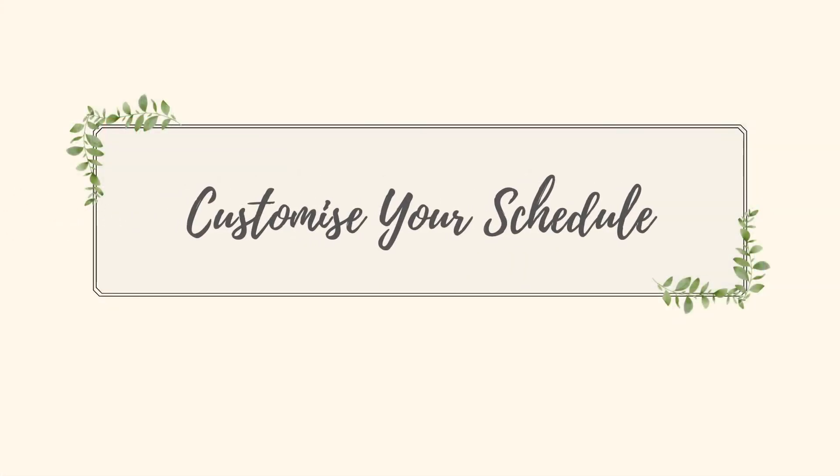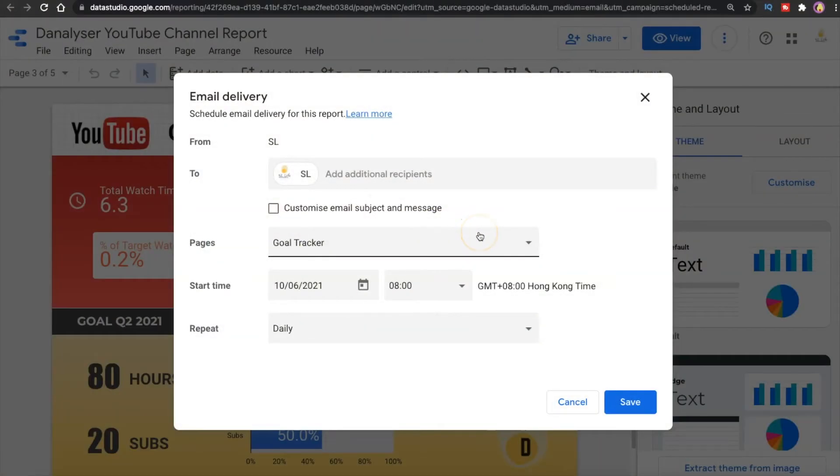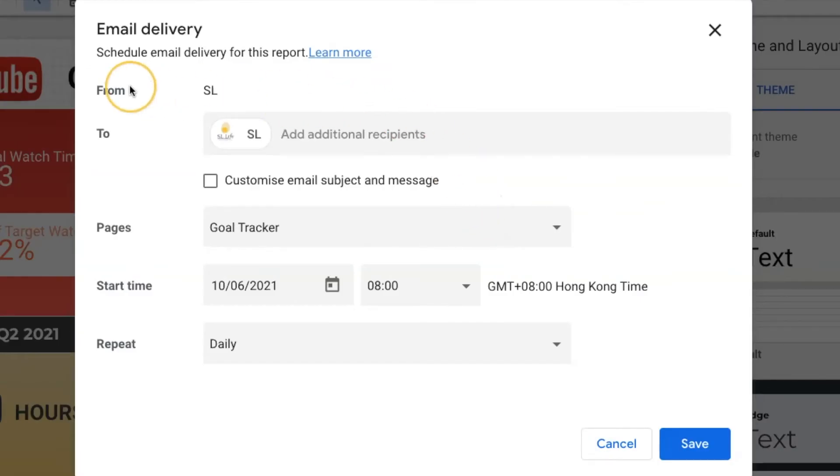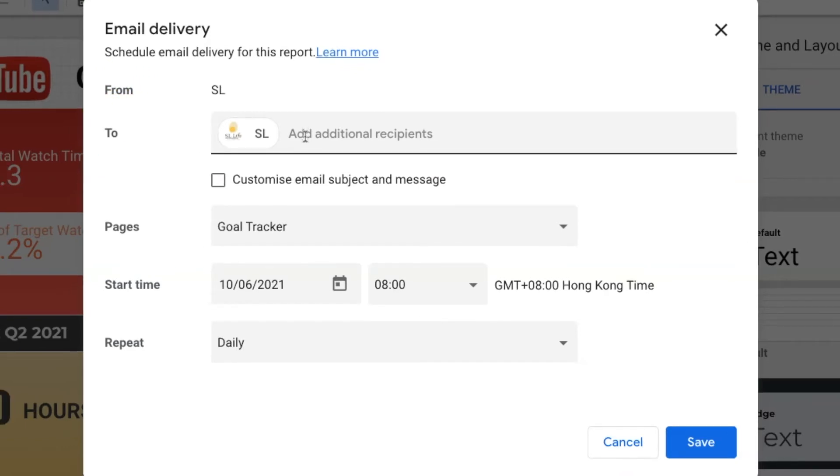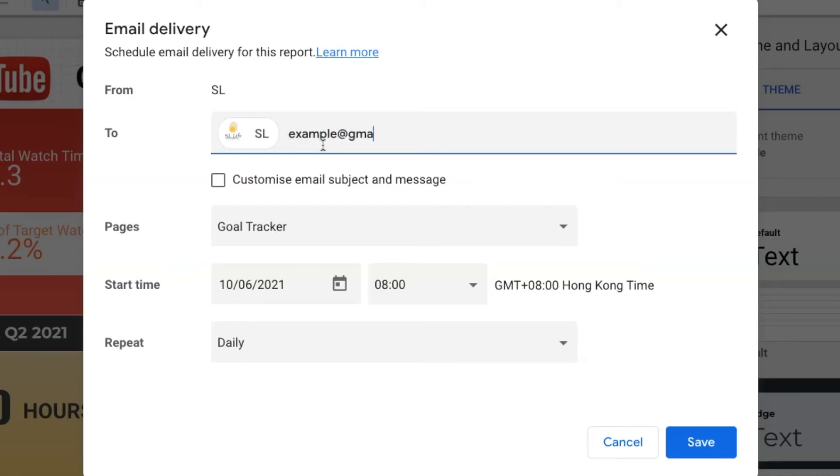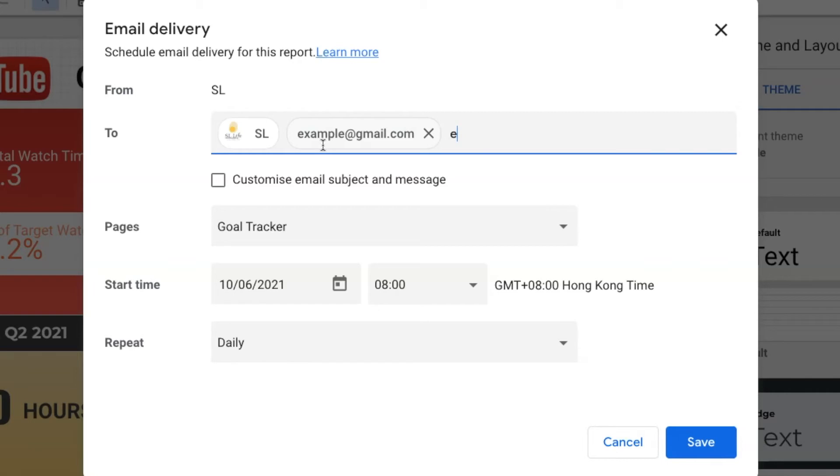Now let's take some time to see what are the options available here for us to customize the email delivery. Here we have 'To' which represents the recipients of the email. By default it will be set to your own Google account. In case you want to add other recipients you can just enter their emails over here. For example, enter the email address and click Enter.